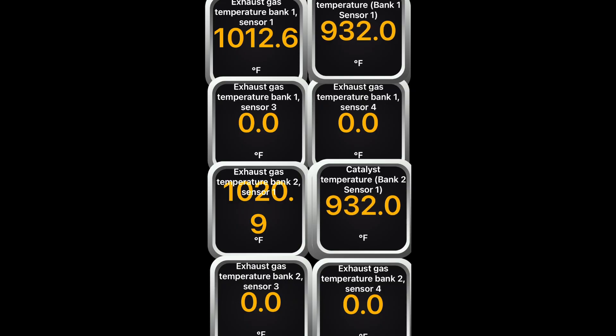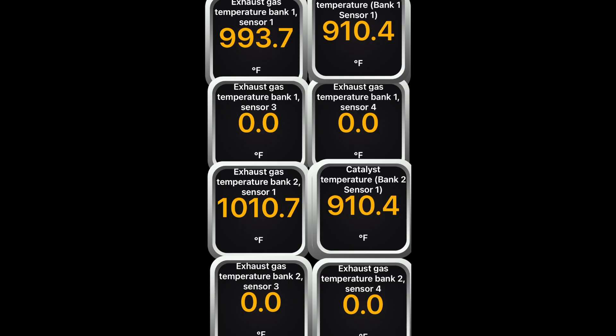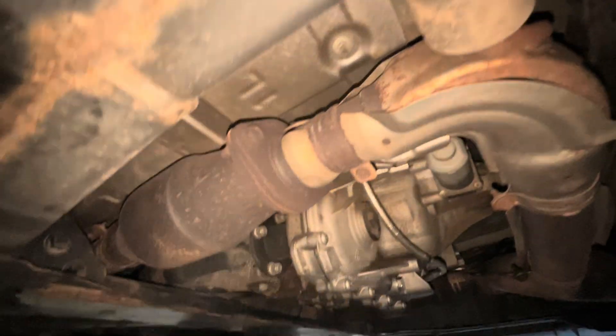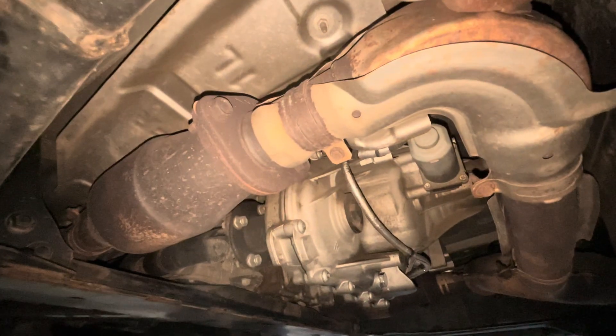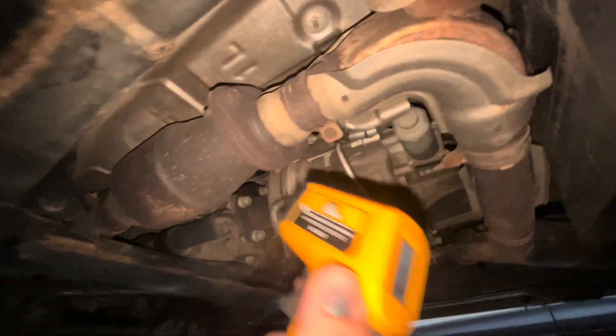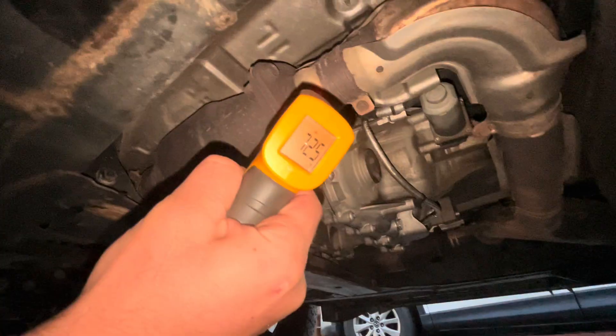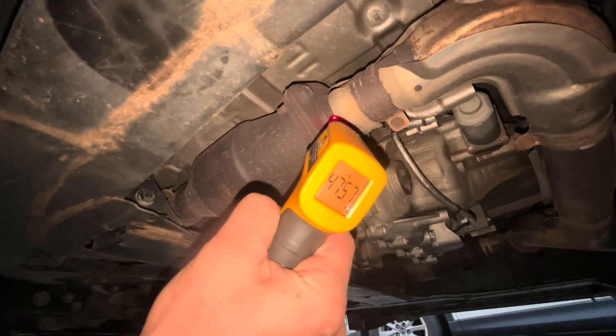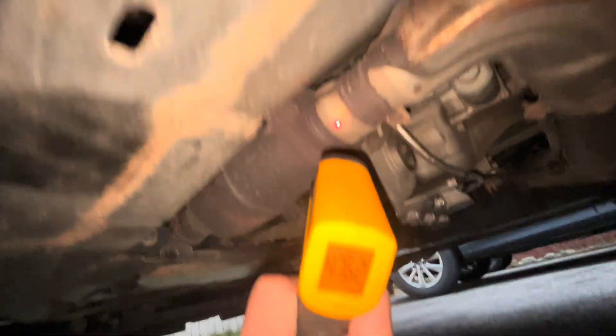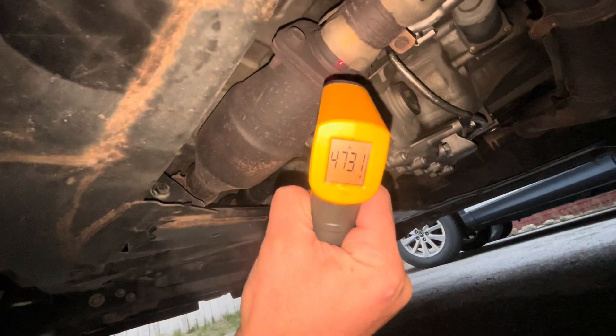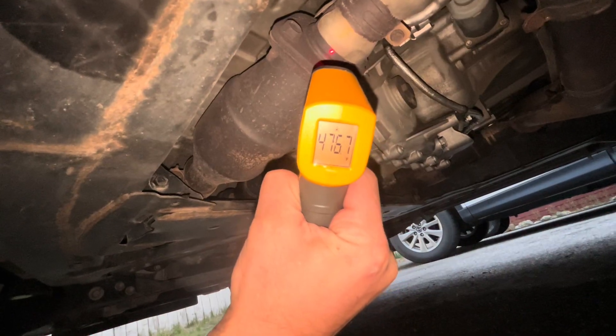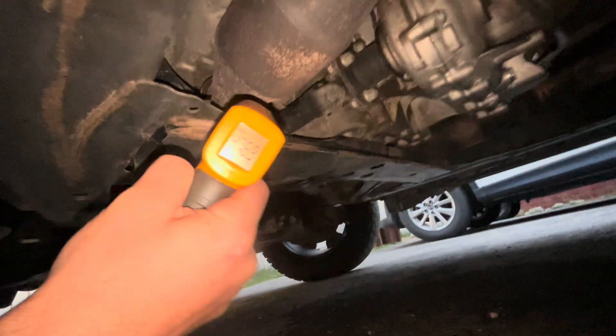But you can see for Bank One Sensor One, the top two boxes, I have an exhaust gas temperature and a catalyst temperature. And the exhaust temperature going in is 952 at this point, and the catalyst temperature is 917. To me, that would indicate that the catalytic converter is not operating correctly because truly you want to see a higher temperature exiting the catalytic converter because chemical reactions are happening inside and it should produce more heat.